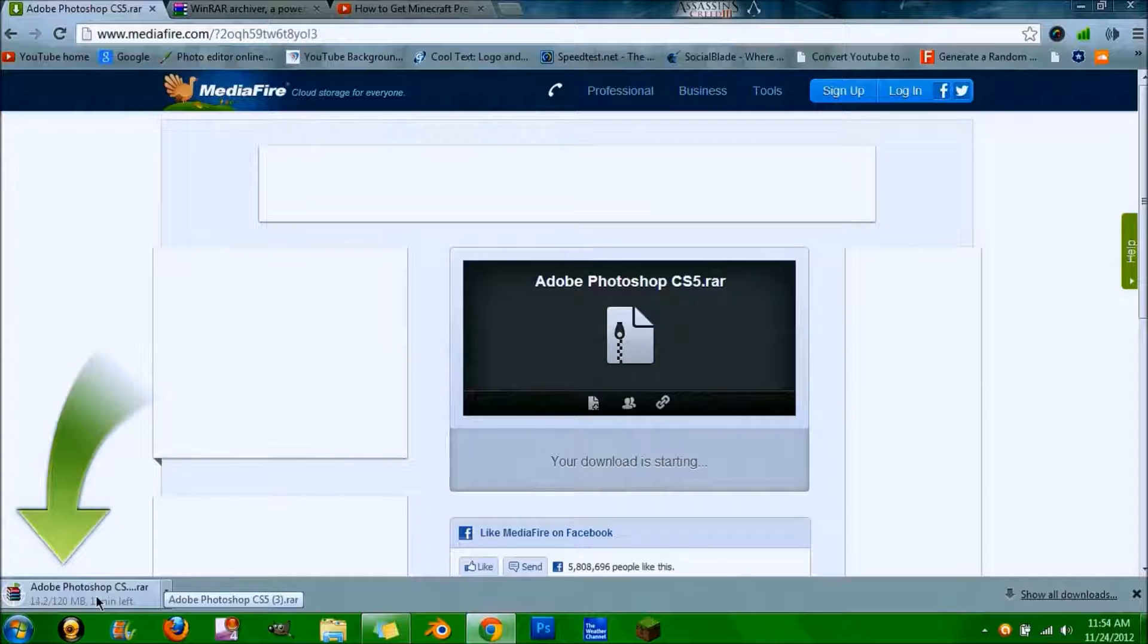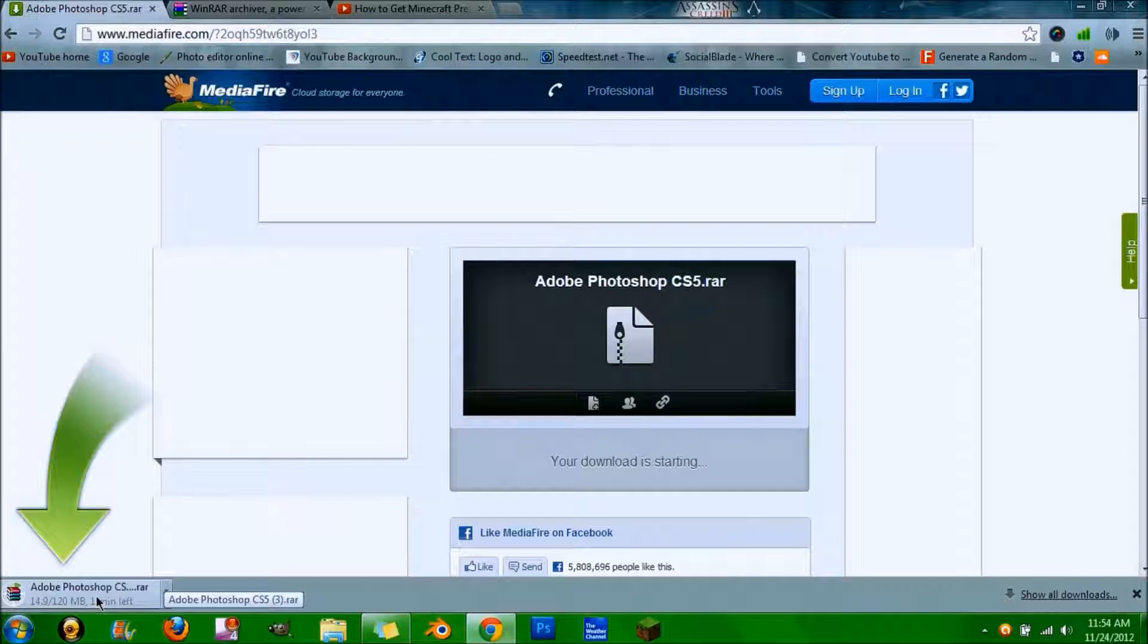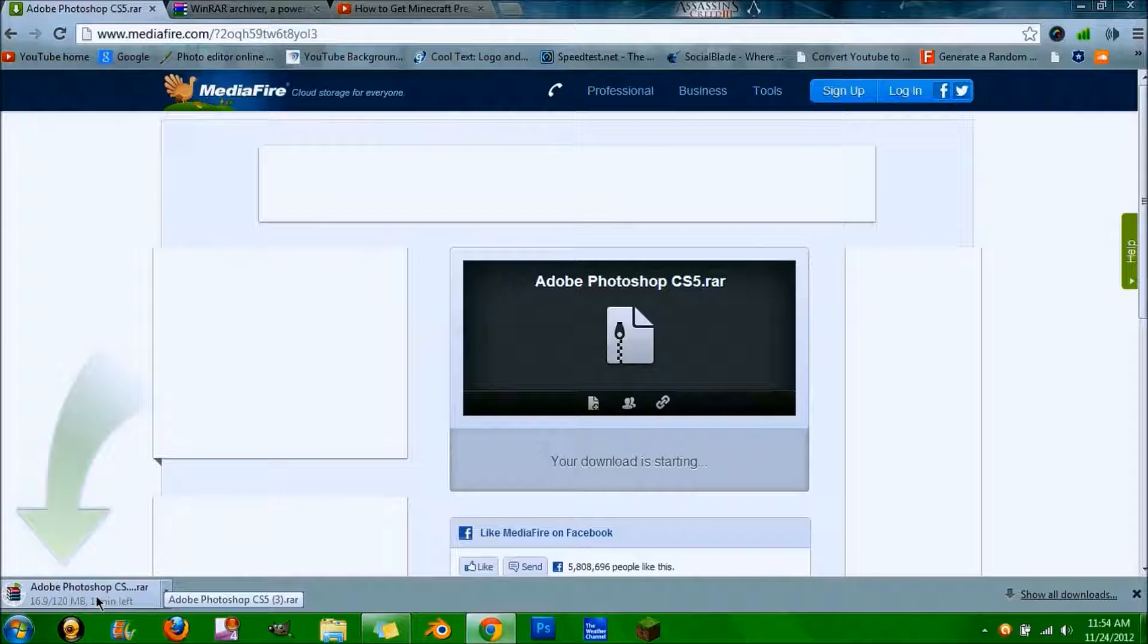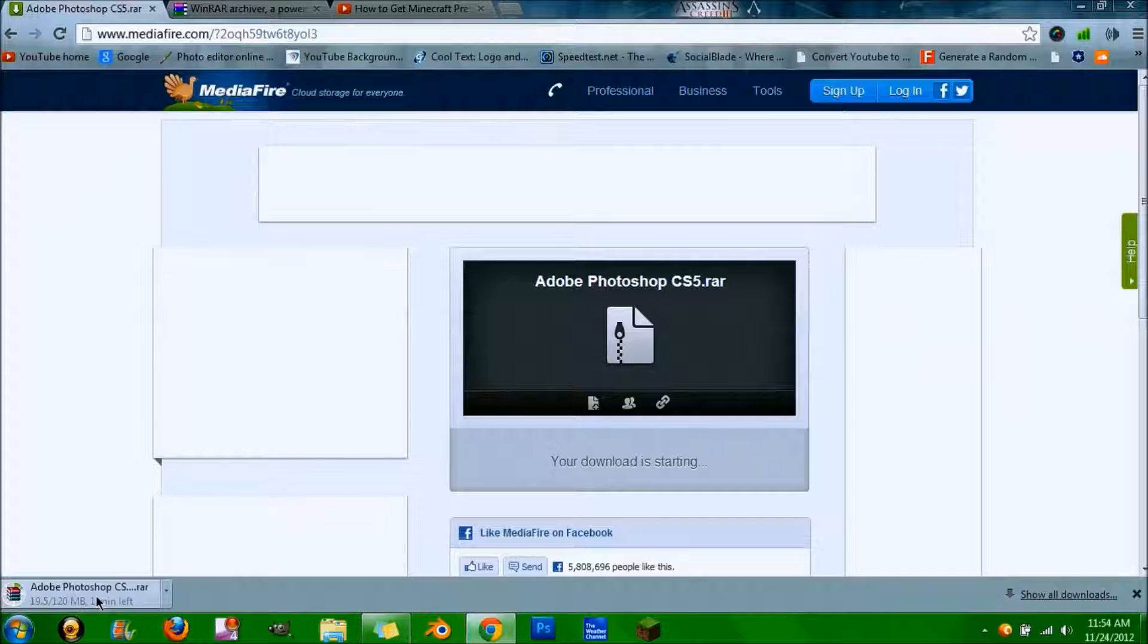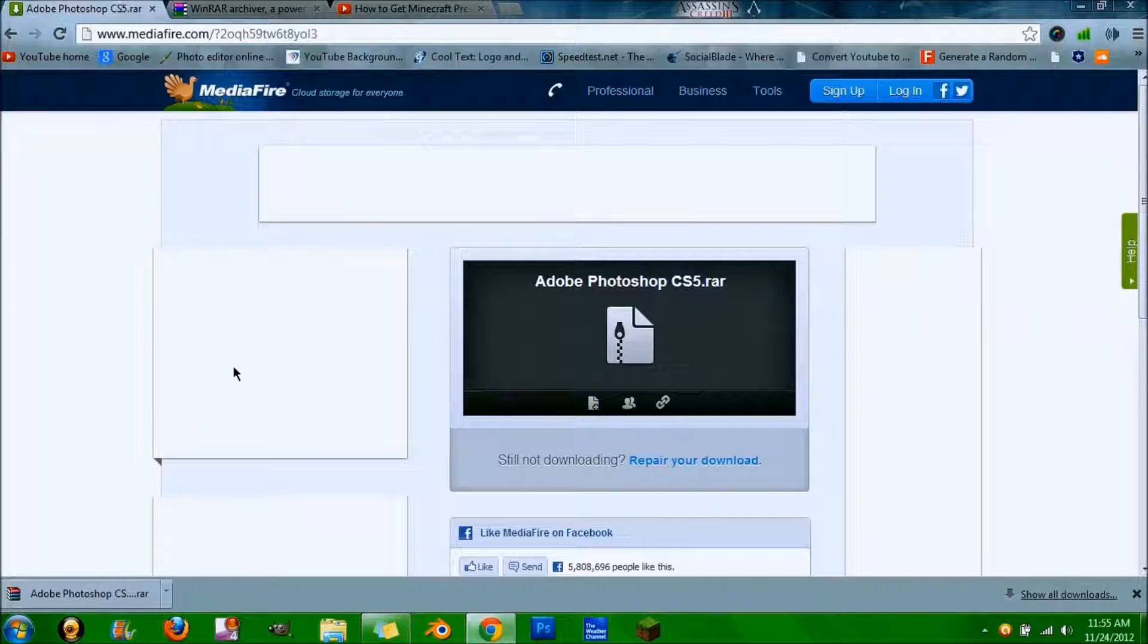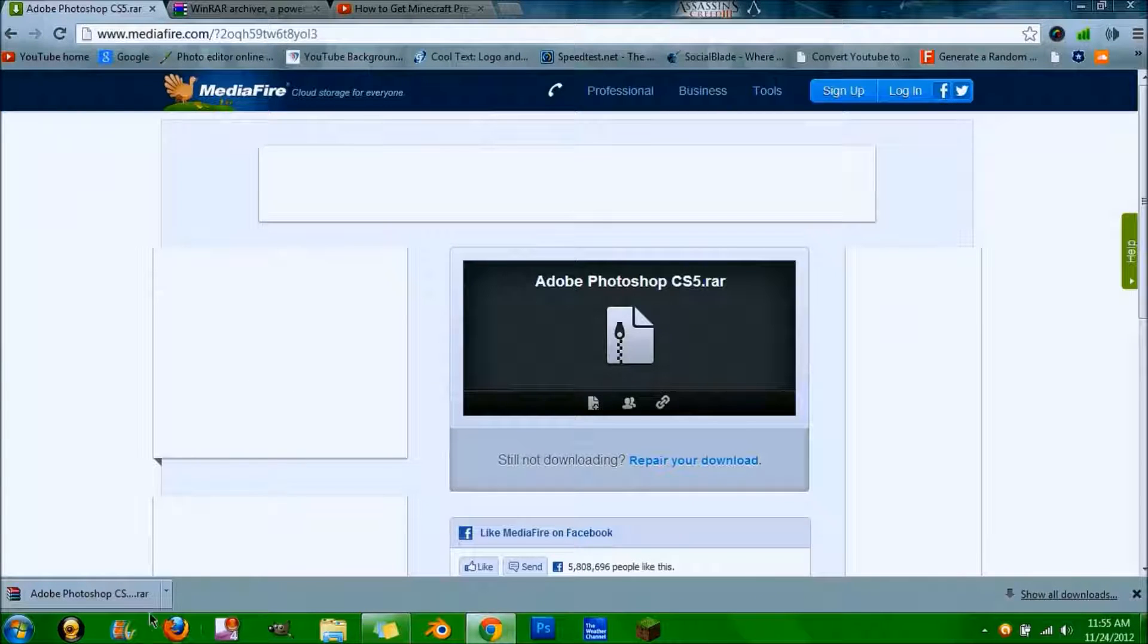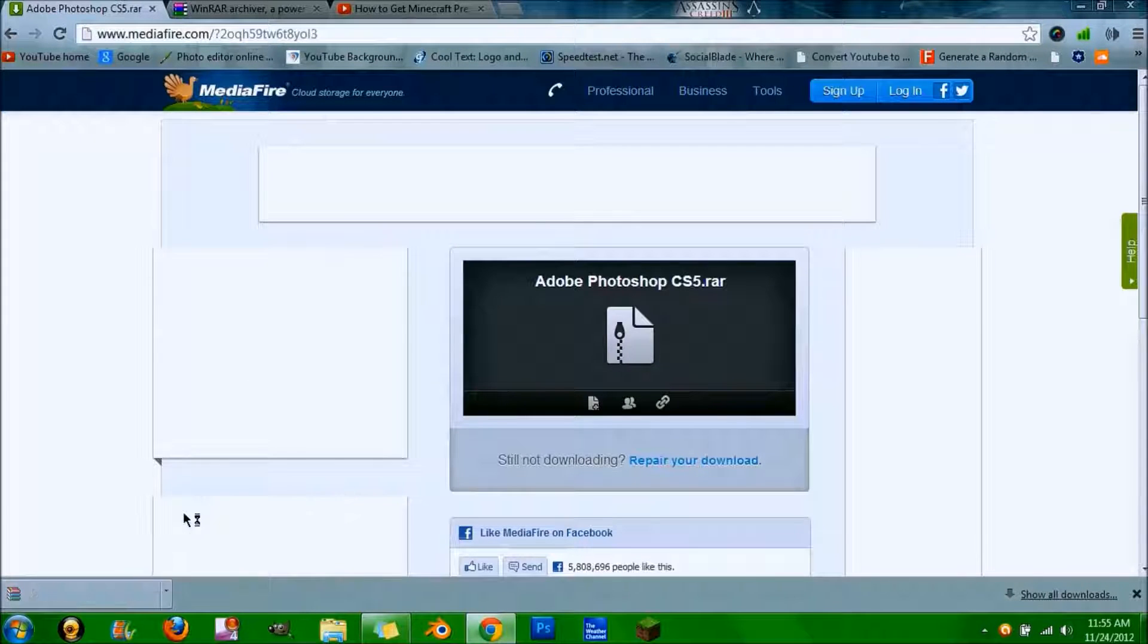For me, it takes a while to download, so I'm just going to pause it and come back once it's finished downloading. Once that's done downloading, open it up.